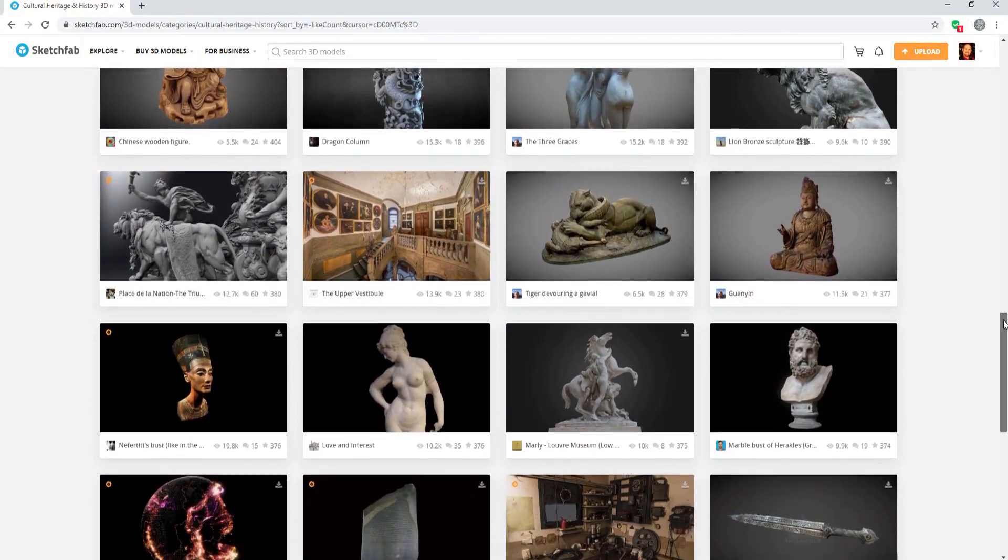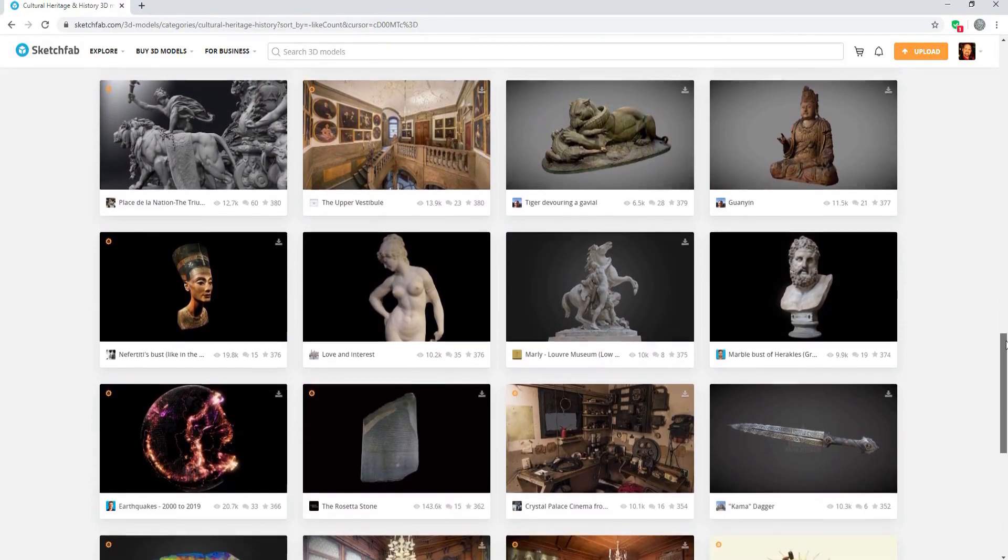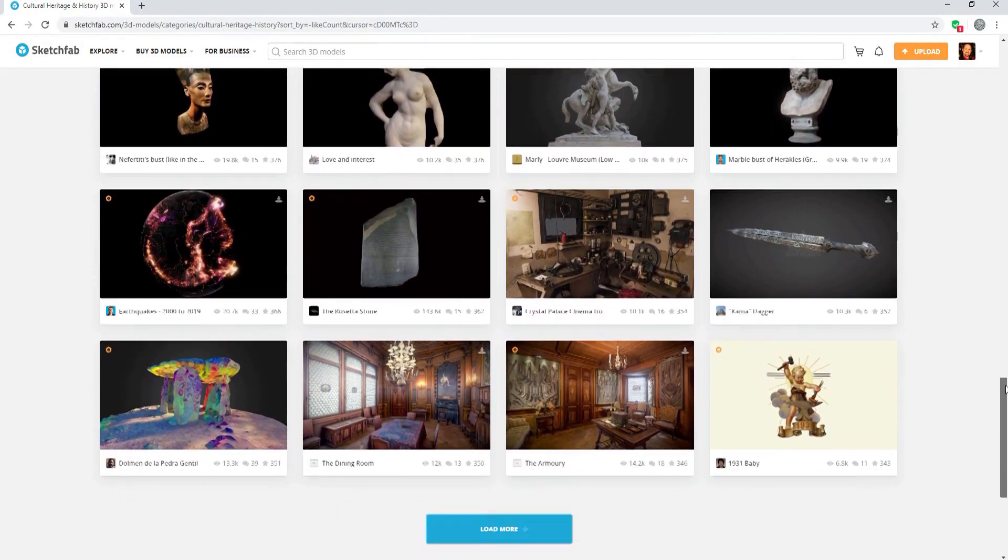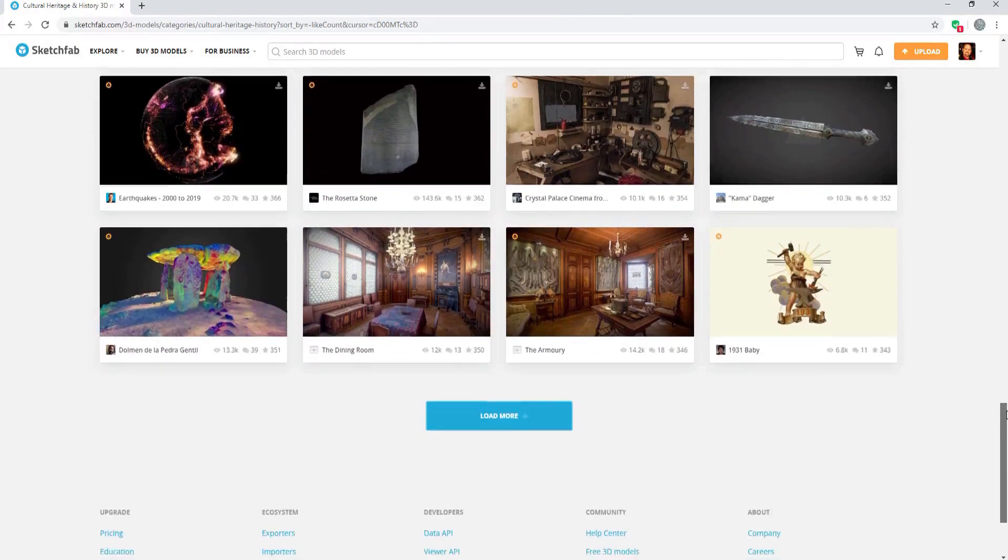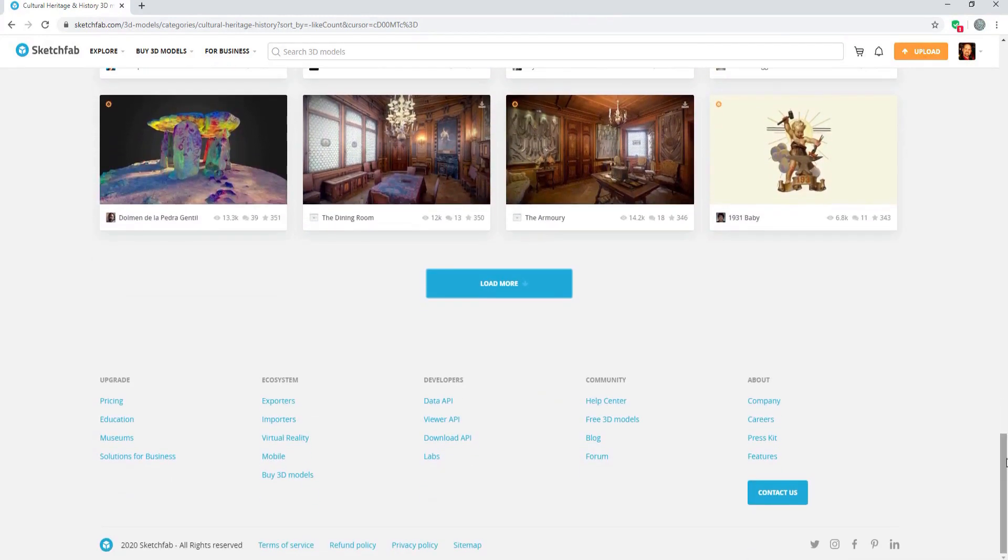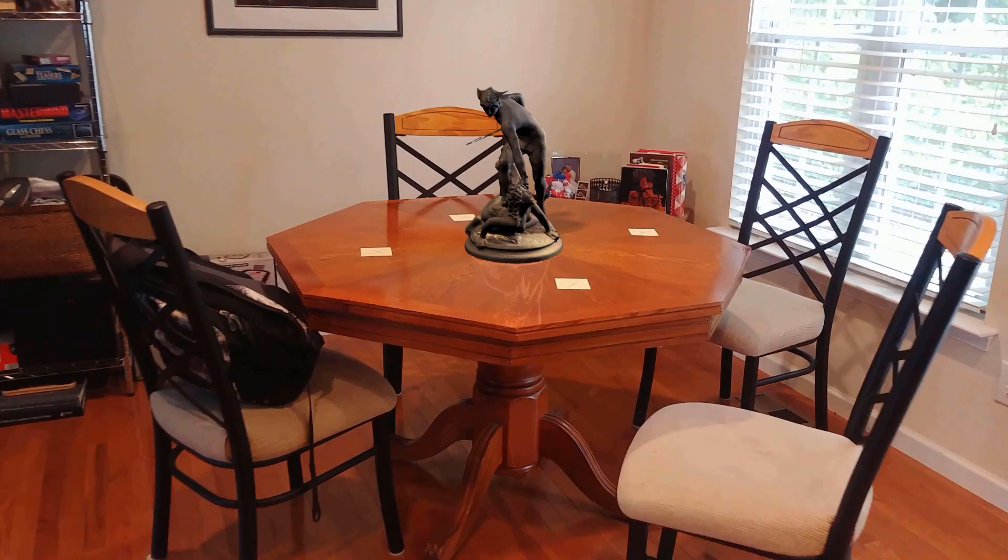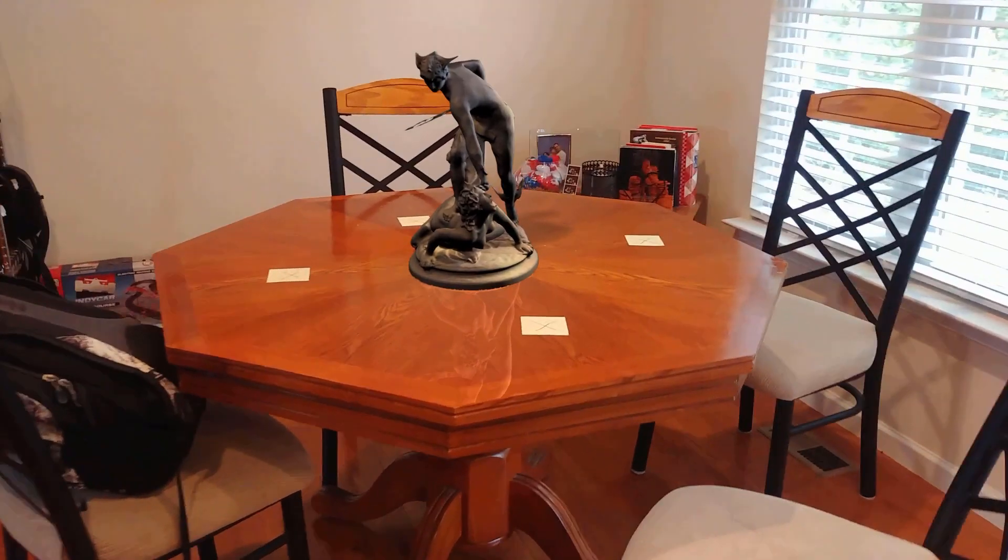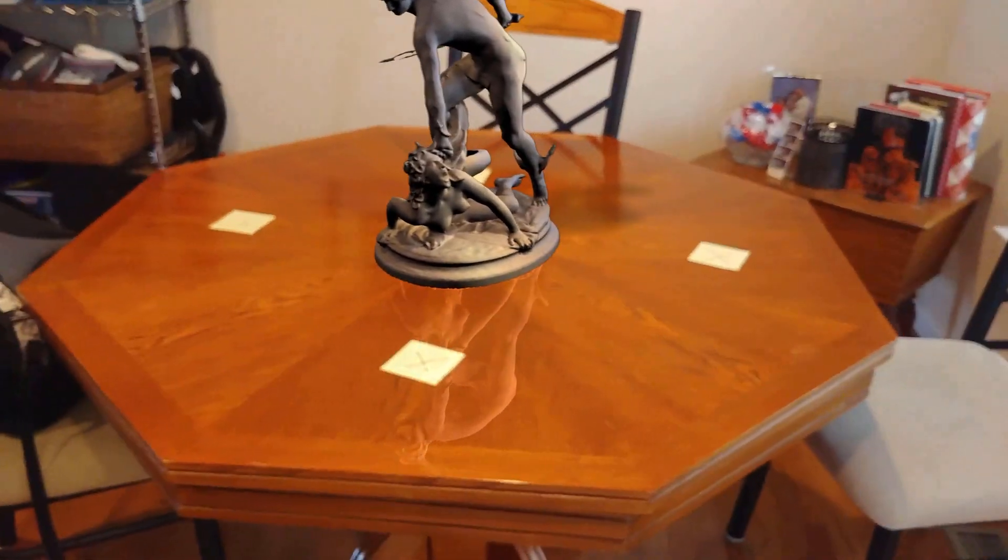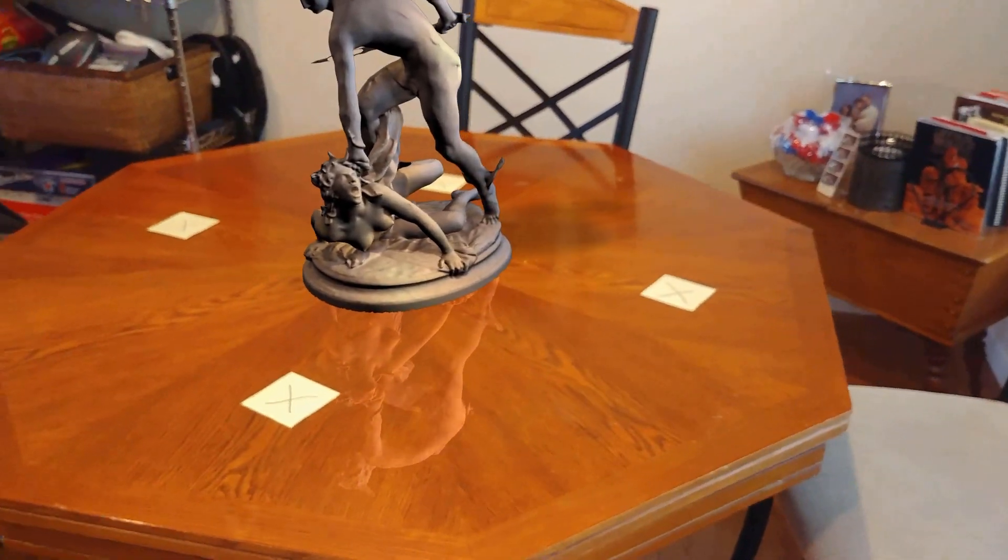From the prehistoric period to modern history, you can find amazing and educational 3D models to suit research, classroom curriculum, or for someone like me, simple armchair interests.